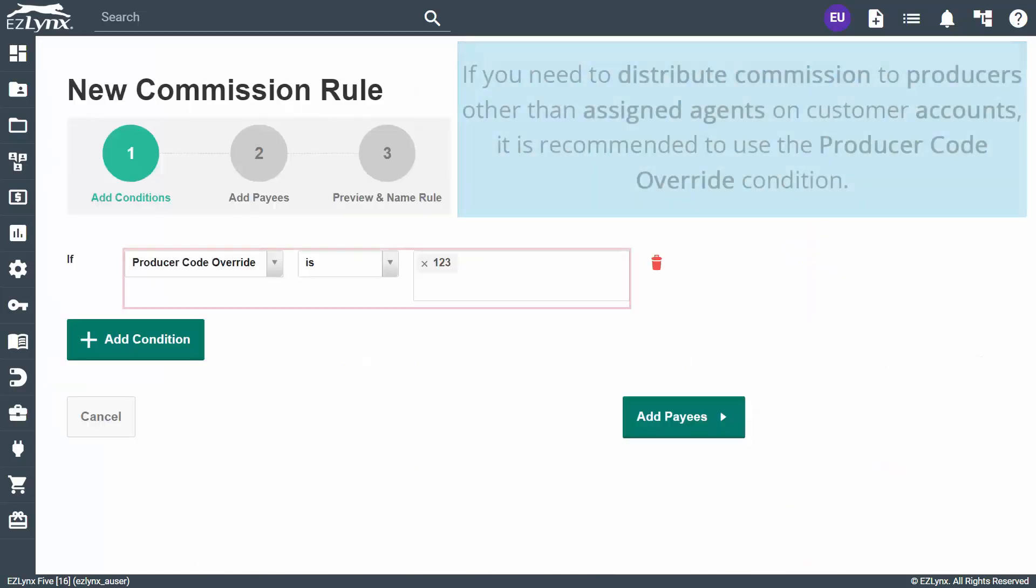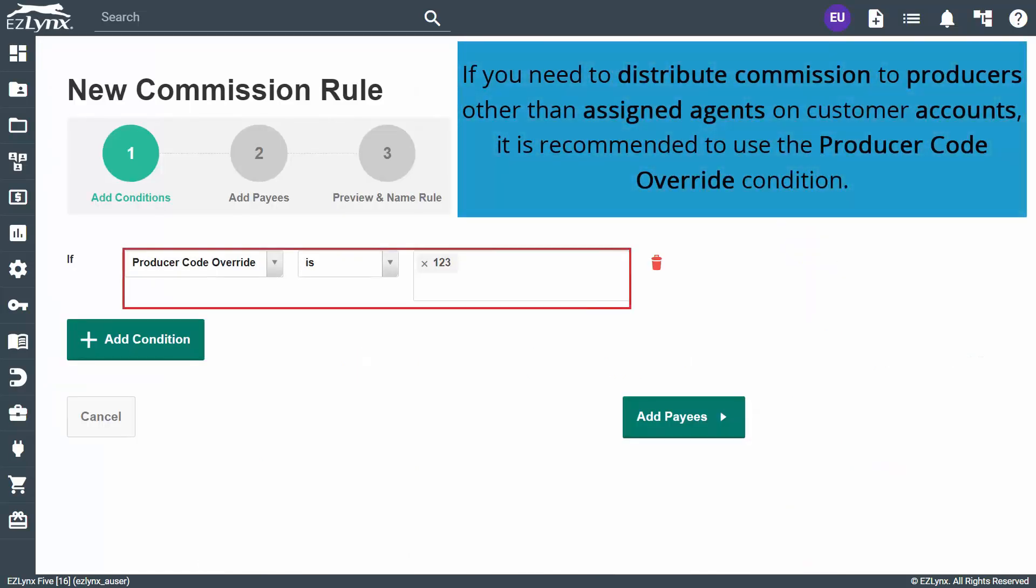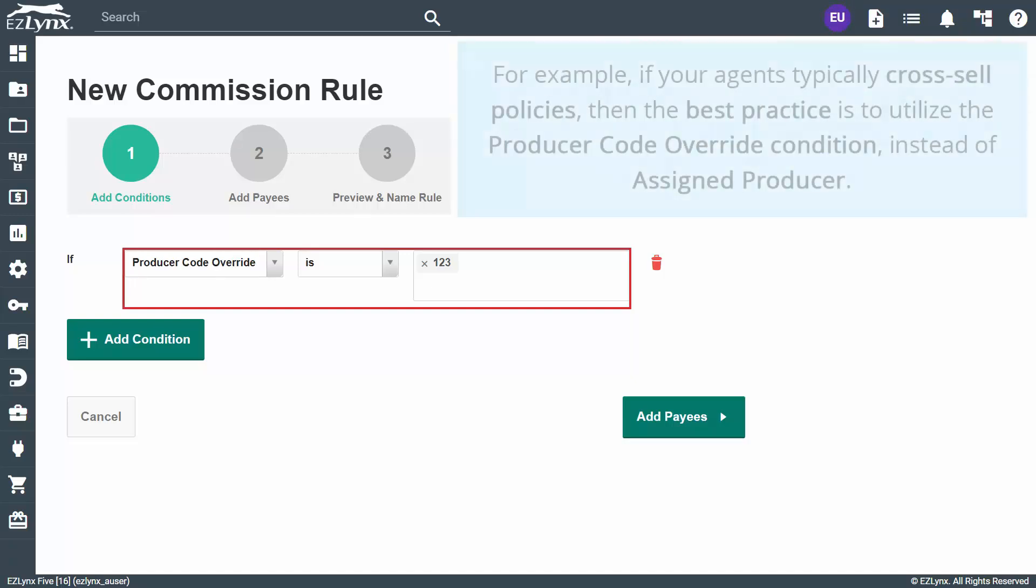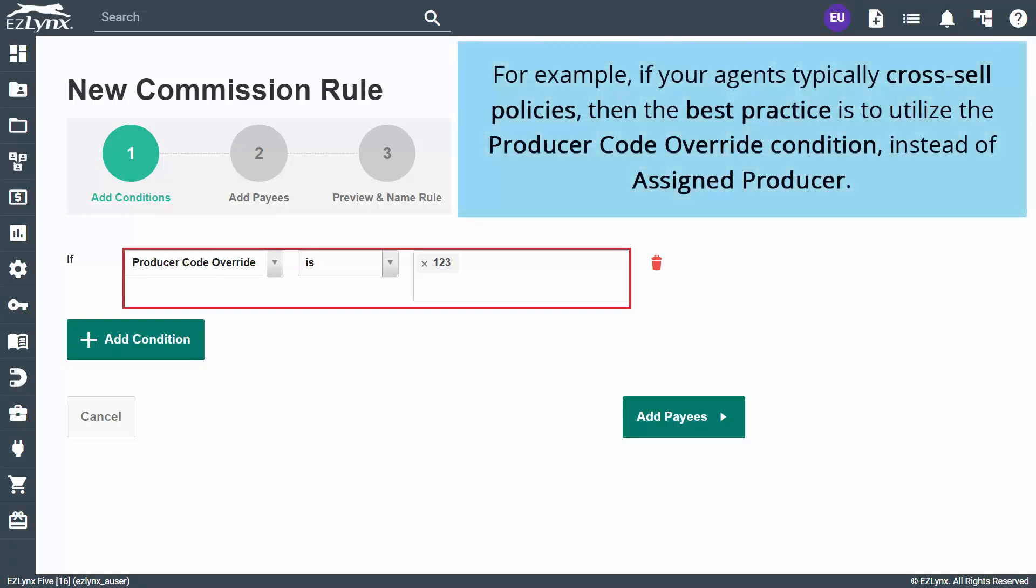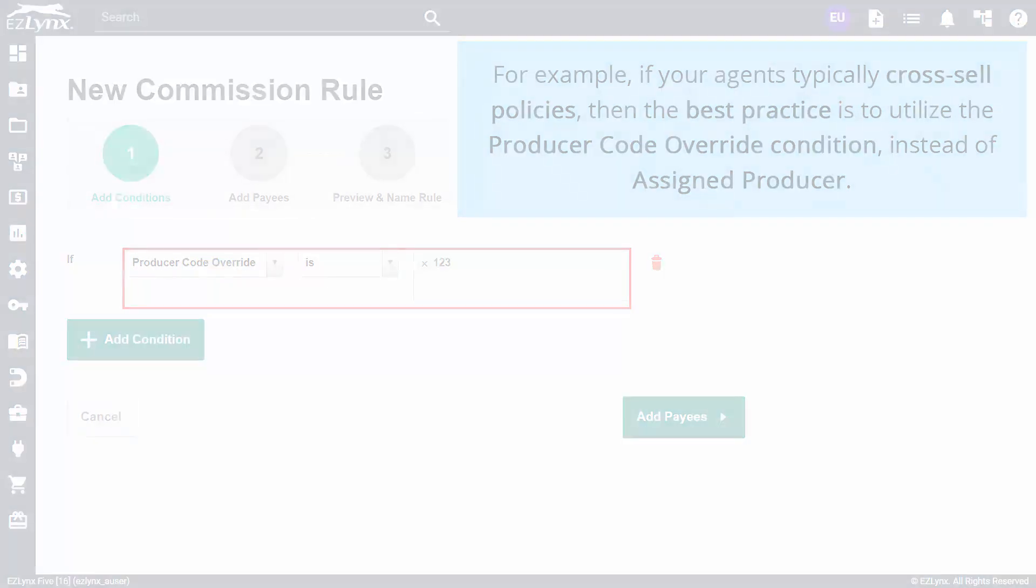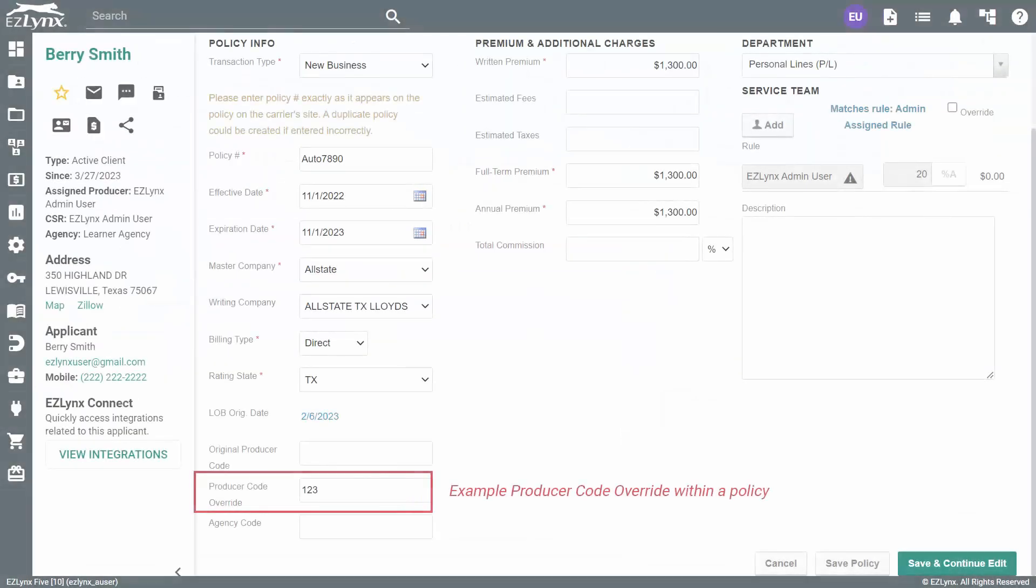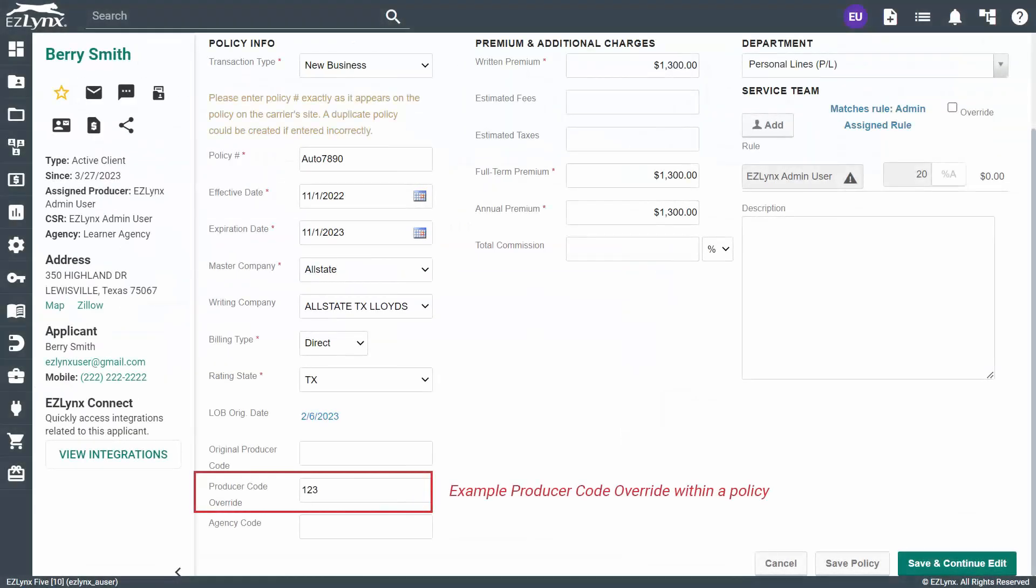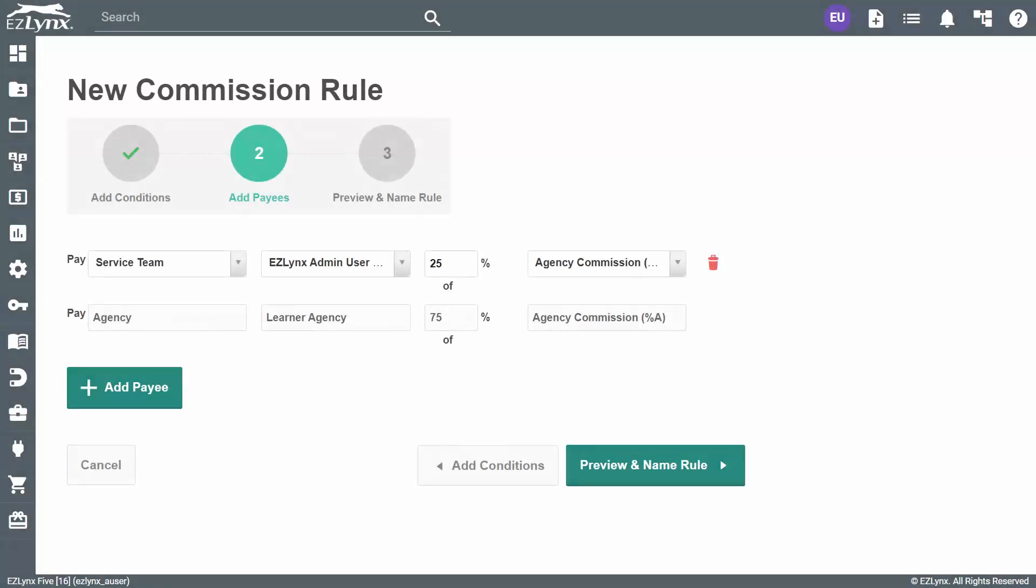If you need to distribute commission to producers other than assigned agents on customer accounts, it is recommended to use the producer code override condition. For example, if your agents typically cross-sell policies, then the best practice is to utilize the producer code override condition instead of assigned producer. This way, you can specify the agent that the rule should trigger for on a per-policy basis using their producer code. Please note, the agent's code must be entered into the producer code override field on the policy to match correctly.